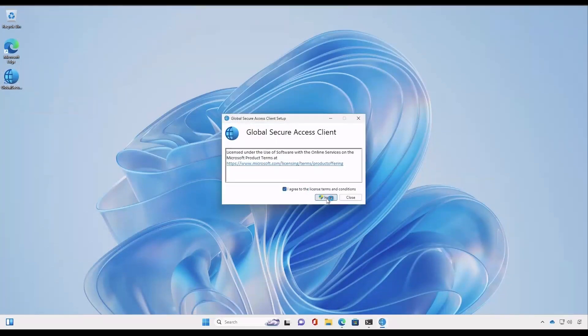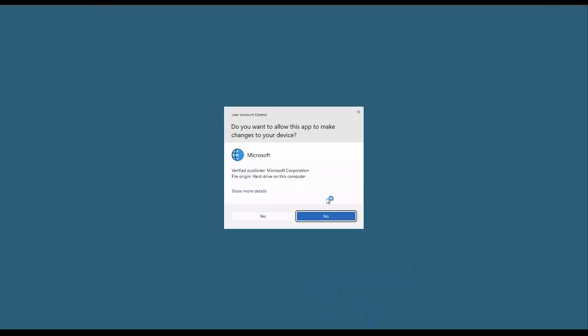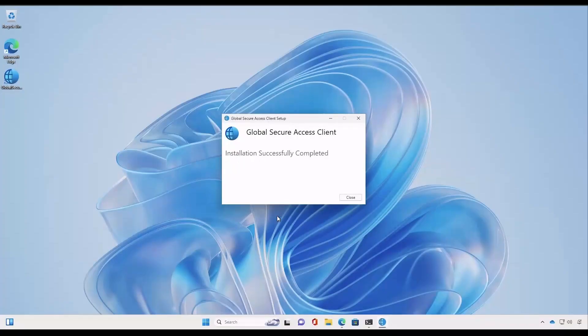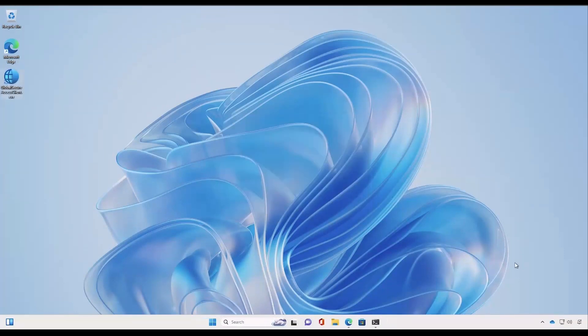Let's install it — click Agree and Install, then Yes. The Global Secure Access client application has been installed successfully.